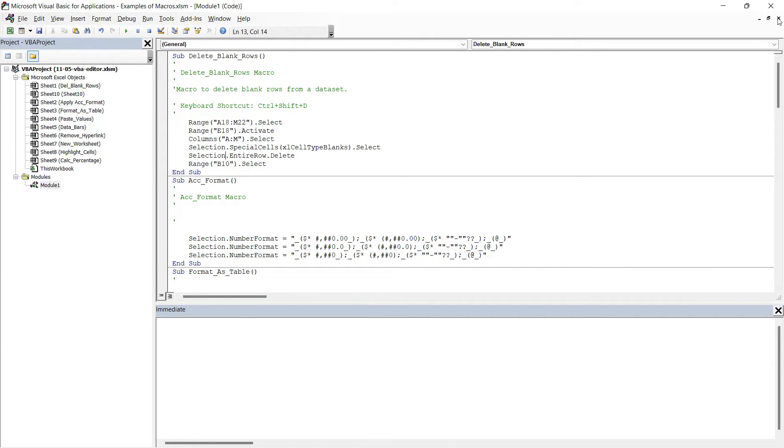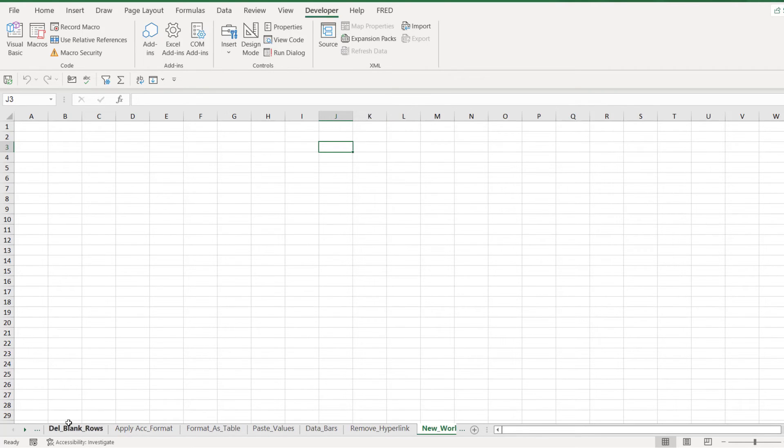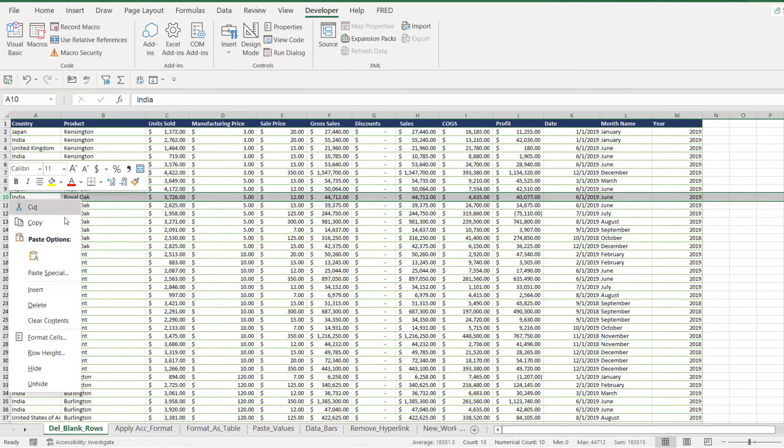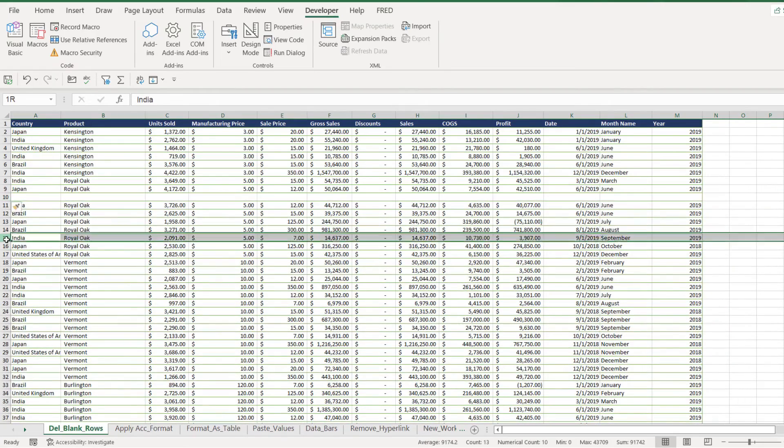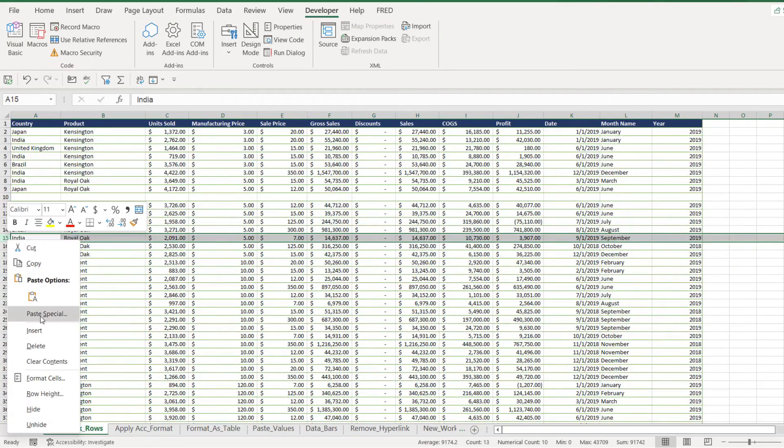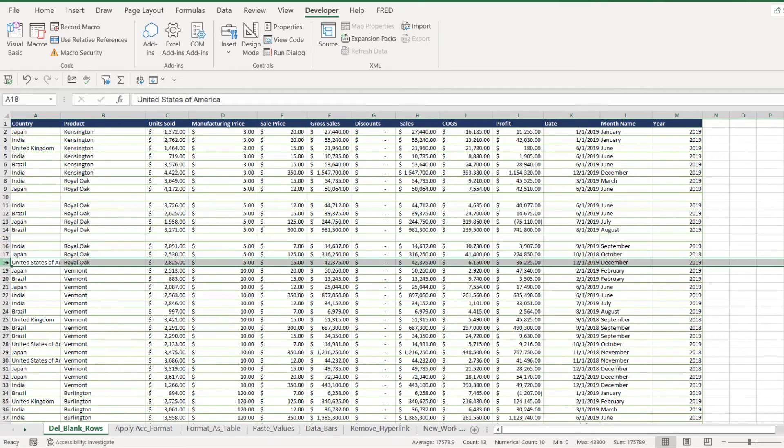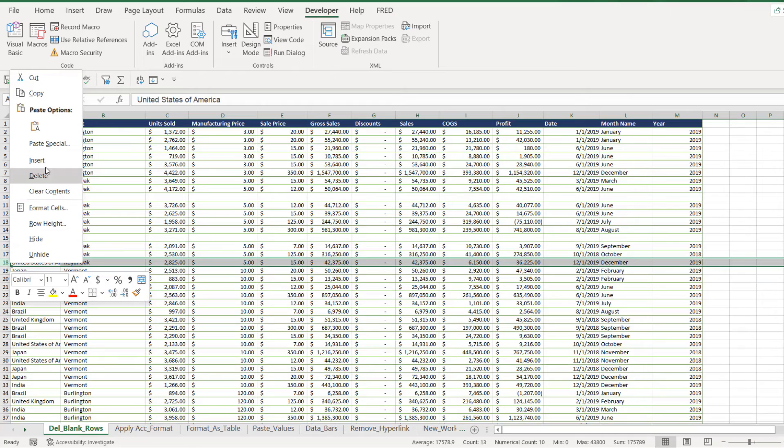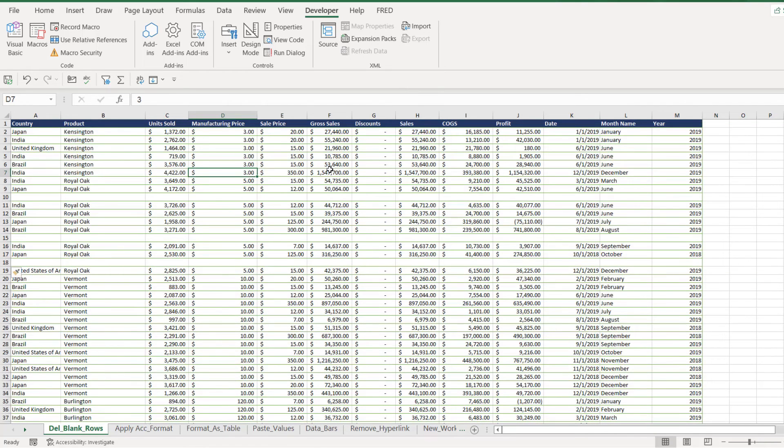I'm going to close down the VBA window and we're going to go to the Delete_Blank_Rows workbook. So let's add some in—I'm just going to insert one there, let's insert another one here, and another one just here.